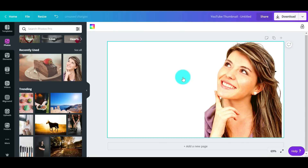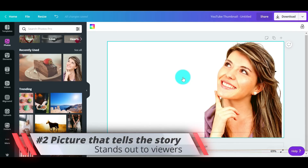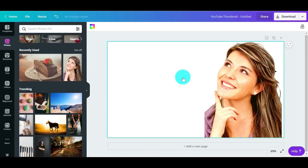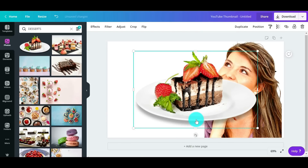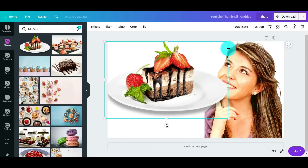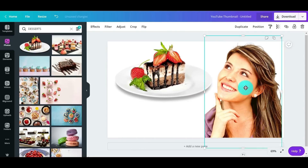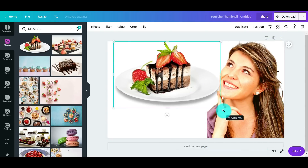The second component is a picture or element that tells the story of the video. This photo needs to stand out in one second to the audience you're trying to reach. When people are scrolling through, your picture alone may not be enough to stop them, but if you add something that tells the story really well, it will stand out and get them to click your thumbnail. In this case we're doing desserts, so I'll search 'desserts' and pick this one — it looks like some sort of layered tiramisu or cheesecake, pretty tasty.